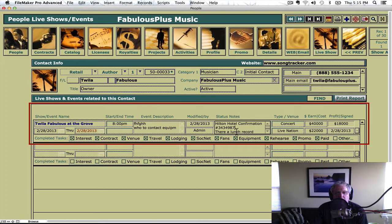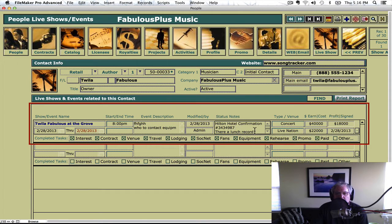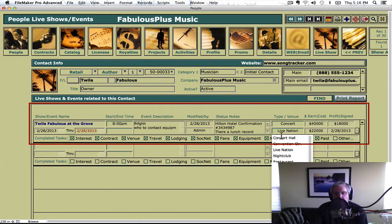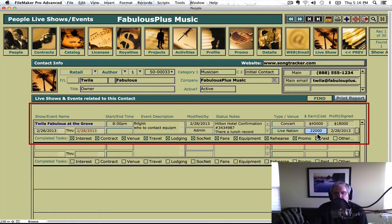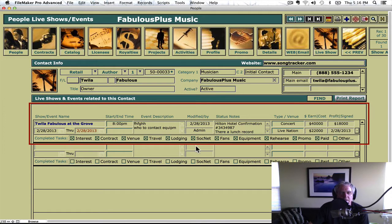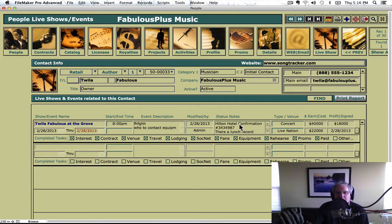Then I put, for example, follow-up information: Hilton Hotel confirmation, there's a lunch record signing after the sound check, it's a concert sponsored by Live Nation. Here's $40,000 for earnings. Our cost: $22,000 — musicians, equipment, and everything. And our profit is $18,000. So that logged it in there.